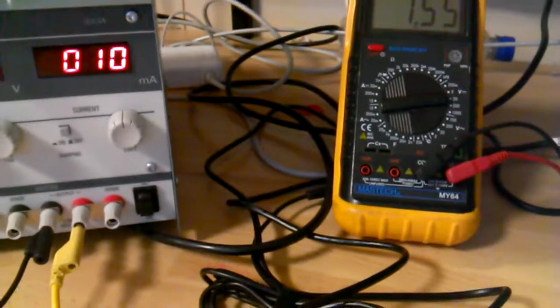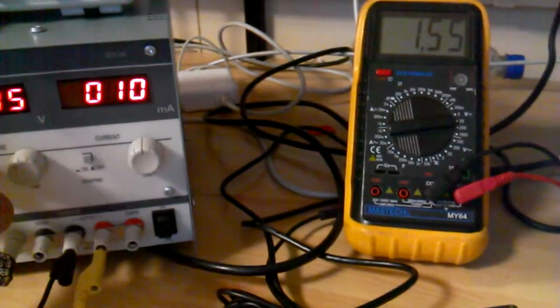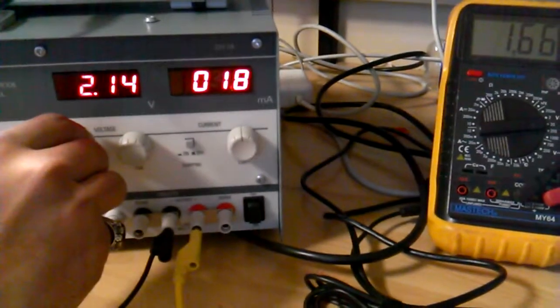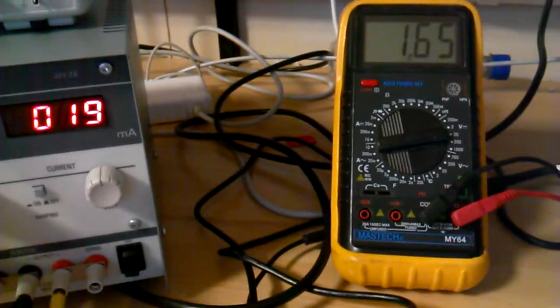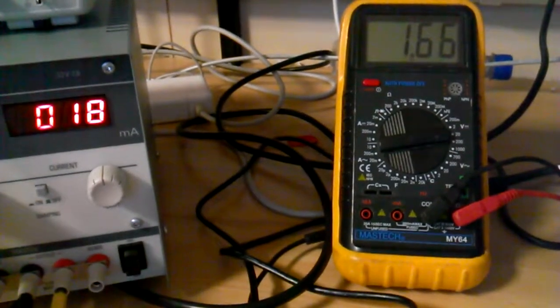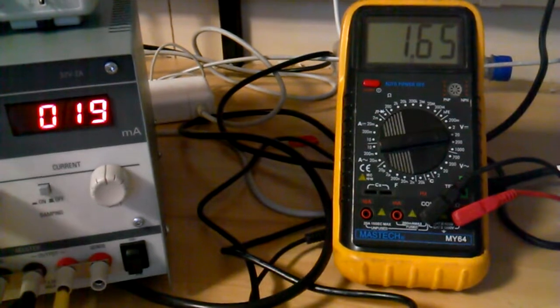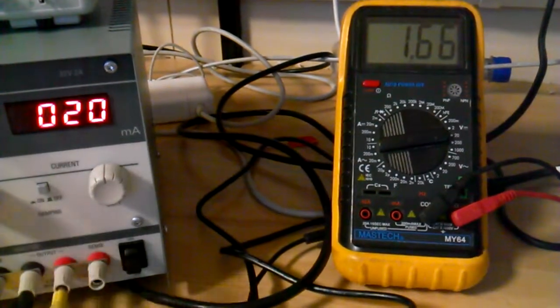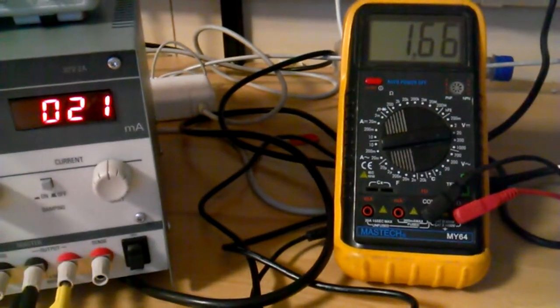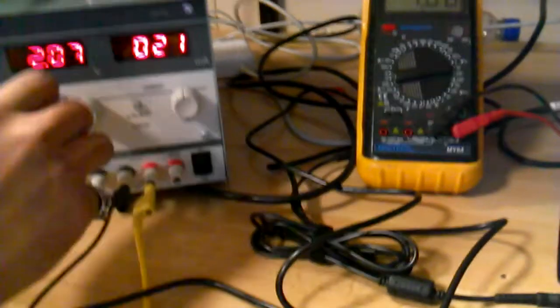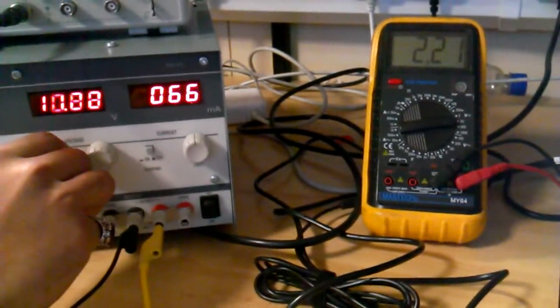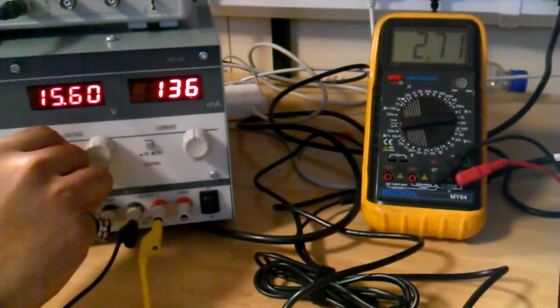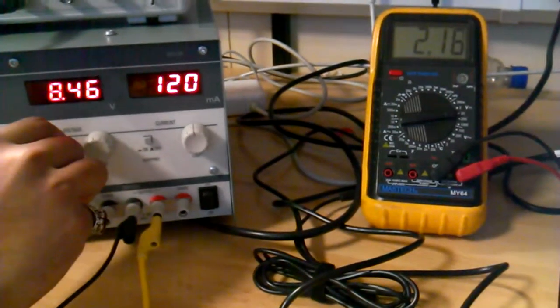And increasing this then to 20mA we'll see if this linearity holds true. So it's gone up by 80mV again, and increasing this to 100mA it should go up to approximately 2.3V. Increased by 800mV.